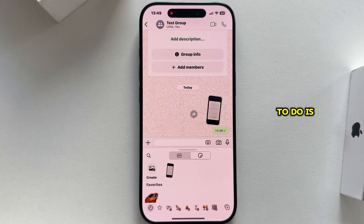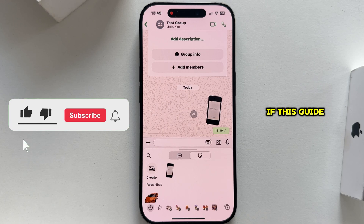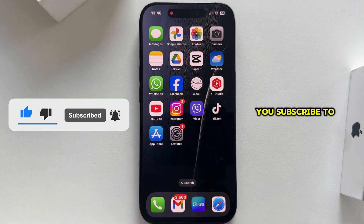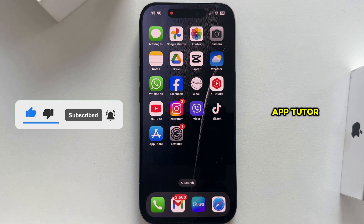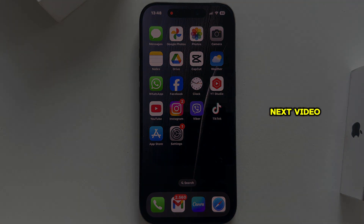The last step is to simply send the sticker to someone. If this guide was useful to you and you want more similar tutorials, make sure you subscribe to App Tutor and I'll see you in the next video.